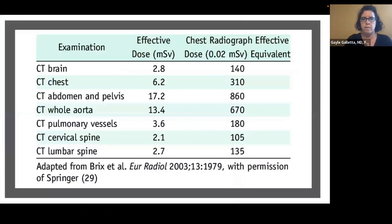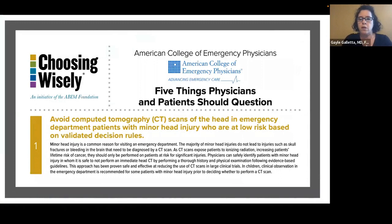Why can't we just CT scan everybody? Well, CT scans emit quite a bit of radiation. One CT scan of the brain is equivalent to about 140 chest X-rays, so it's not safe to get a CT scan on every patient who presents with a benign headache. The American College of Emergency Physicians in 2013 made it the number one item on their Choosing Wisely campaign, recommending to avoid CT scans of the head in ED patients with minor head injury who are at low risk based on validated decision tools.